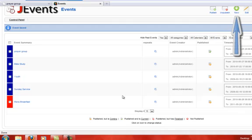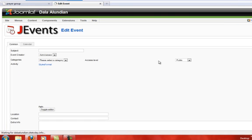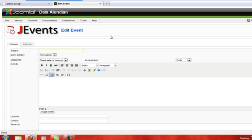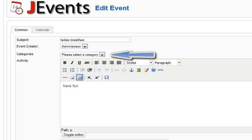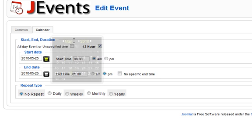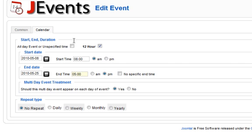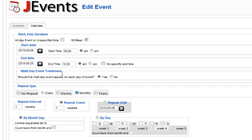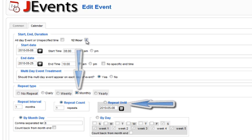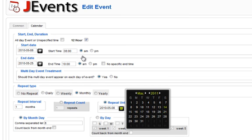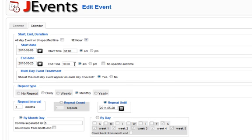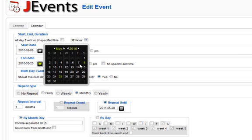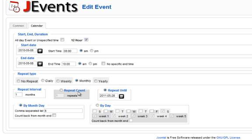Now let's return to the administration page and create a monthly event. The initial procedure is the same, except this time choose the monthly category. Once you have selected the monthly circle, you will once again see a new set of parameters appear. This time we will select the end date option — let's go with the fourth Saturday in May 2011. Now you will notice that there are two options for monthly events: you can either make them on numerical dates or specific dates in specific weeks of each month. Note that you can have a monthly event that occurs more than once a month.